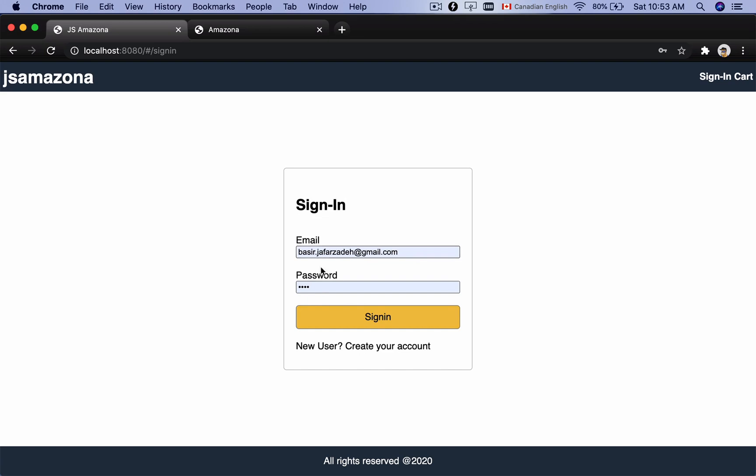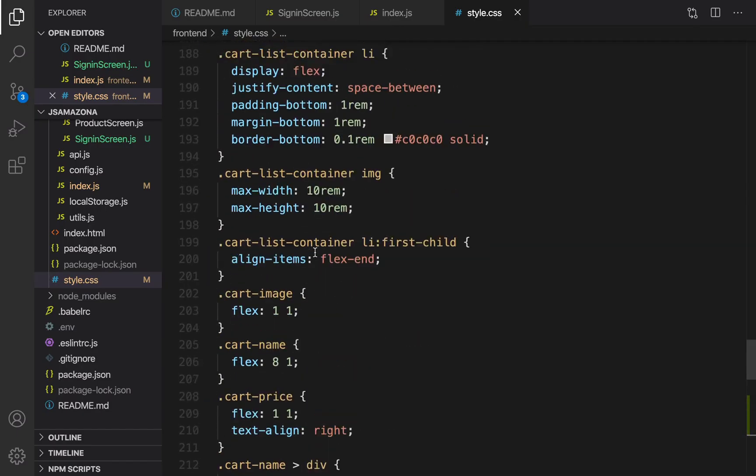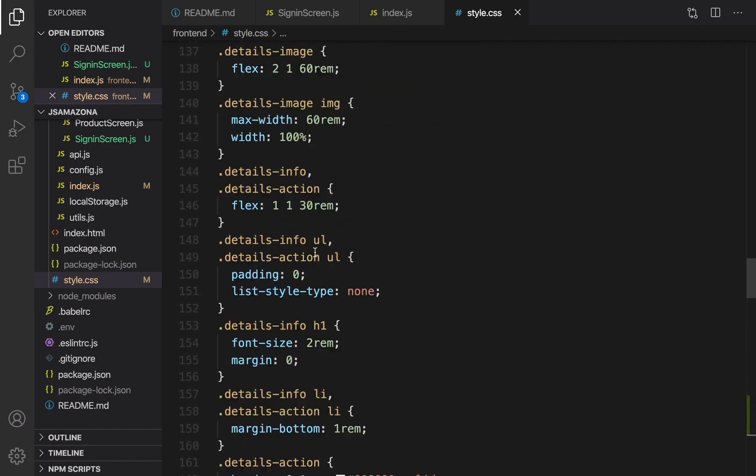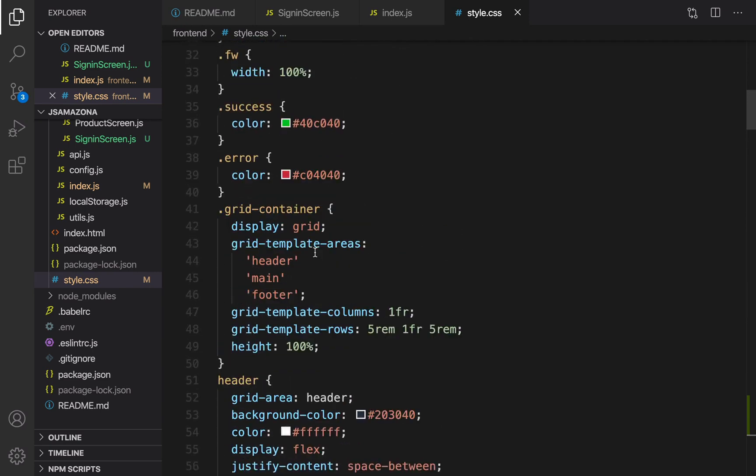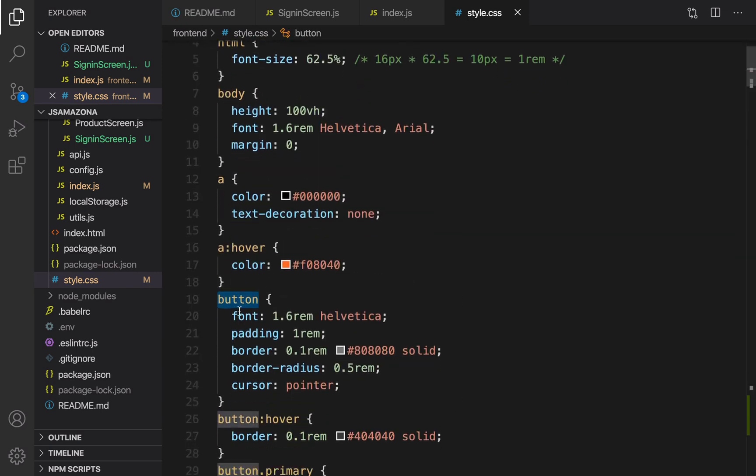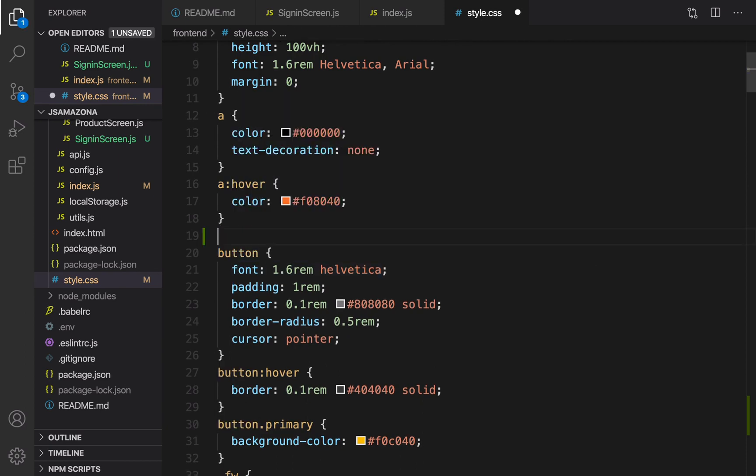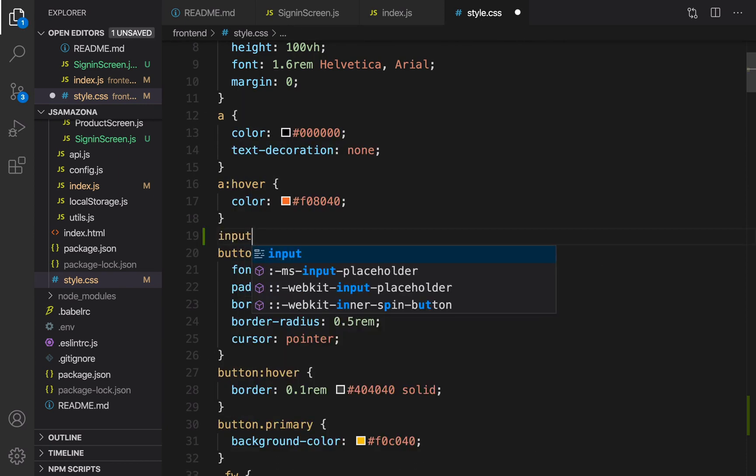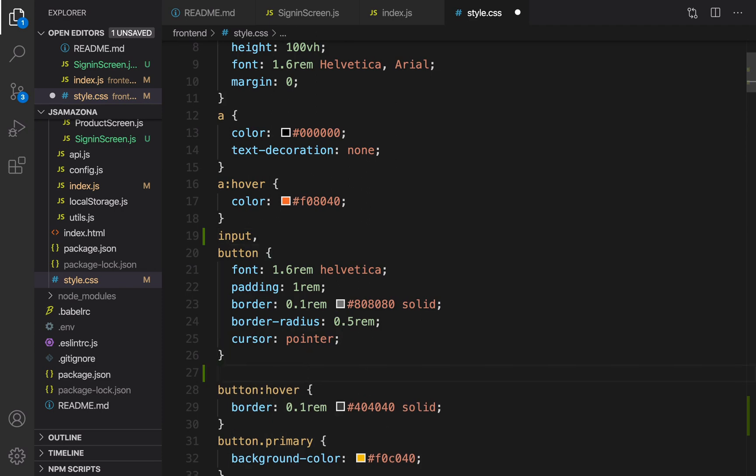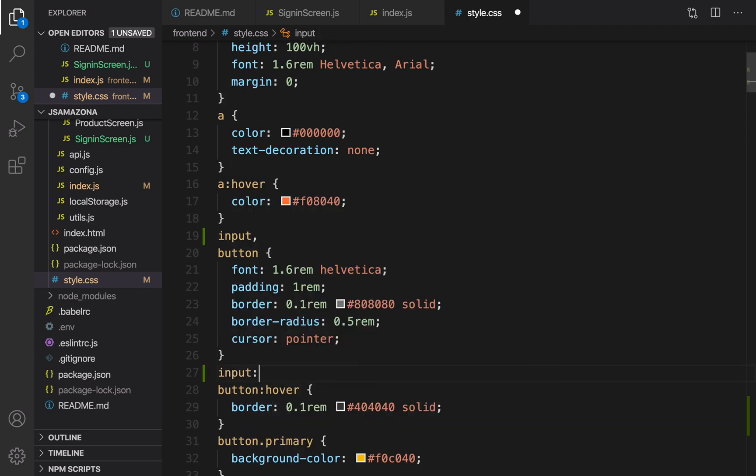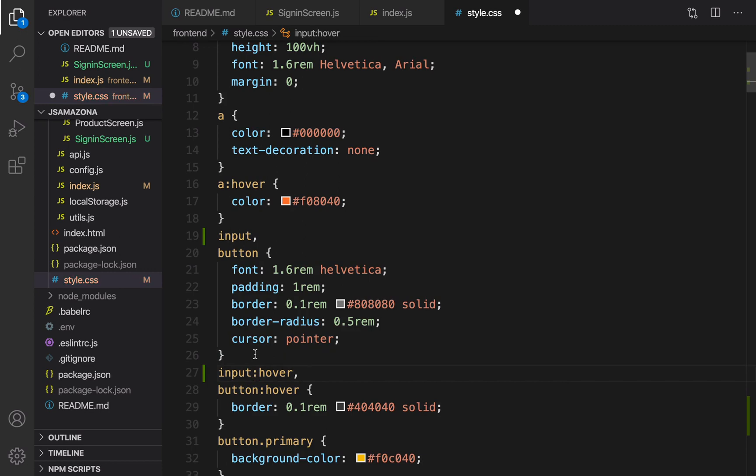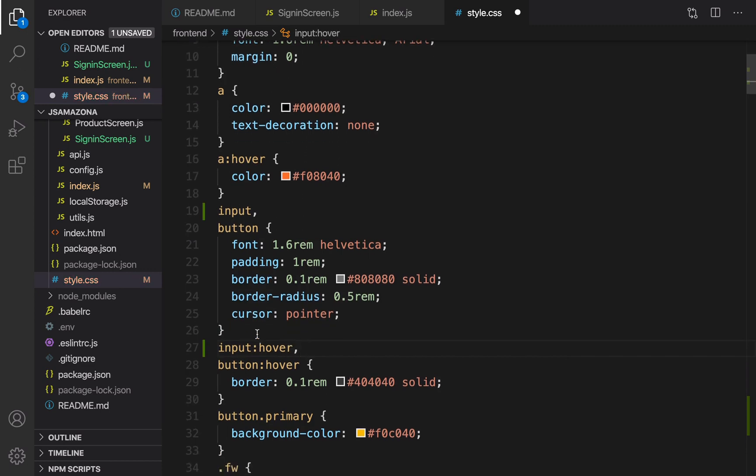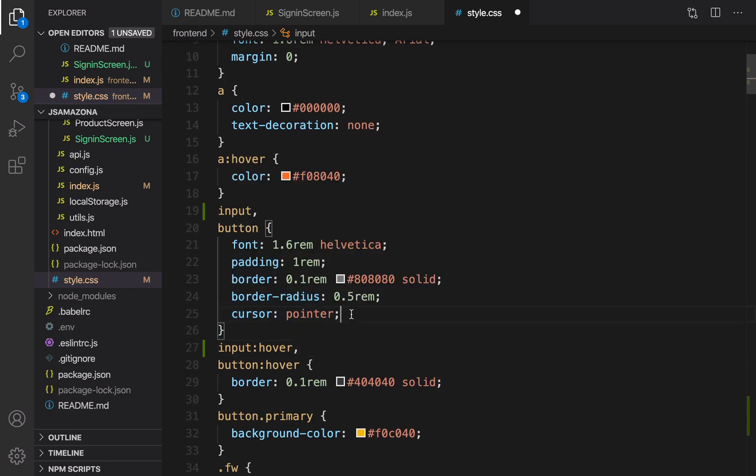And it's time to style input boxes. Let's go for them. At the very top of the style.css, yeah right here, for button, as you see we have a style for button. I'm going to make input like button. Put input comma and also for hover, input:hover comma.